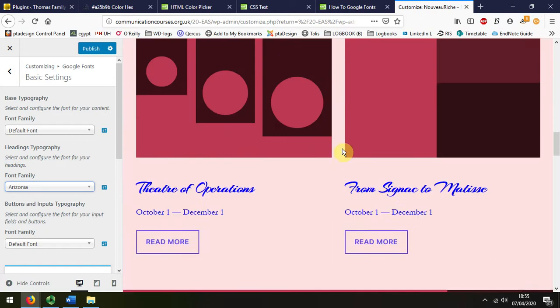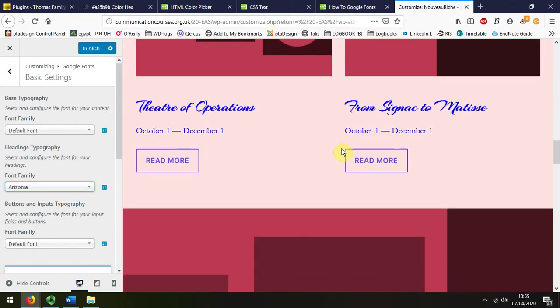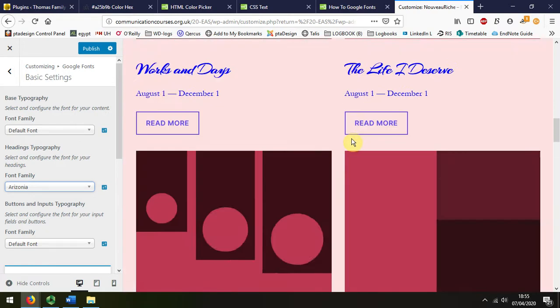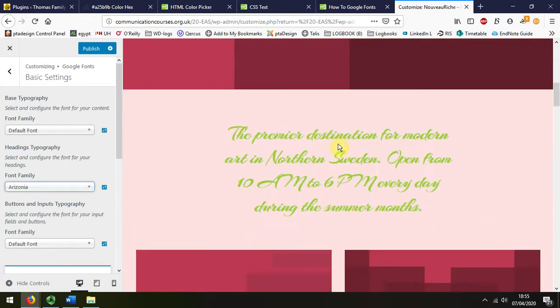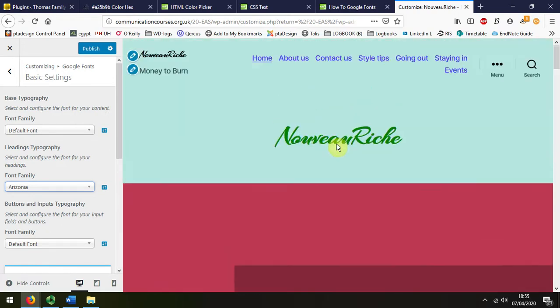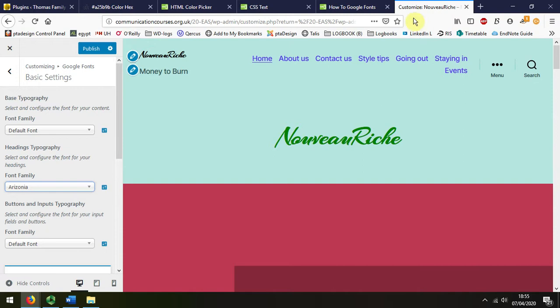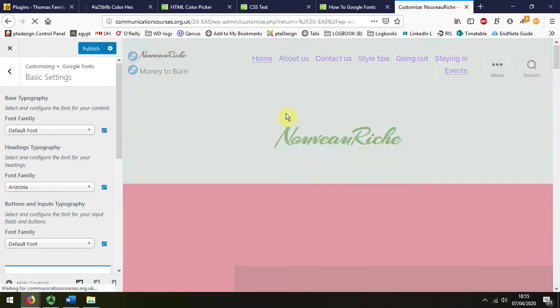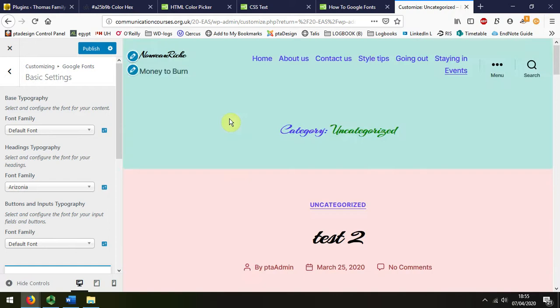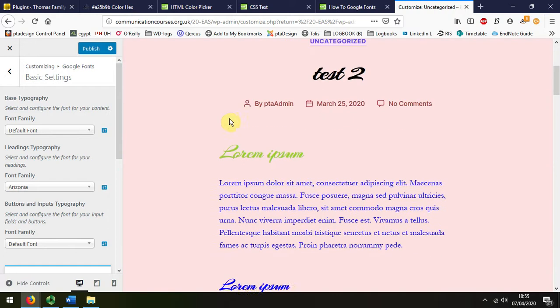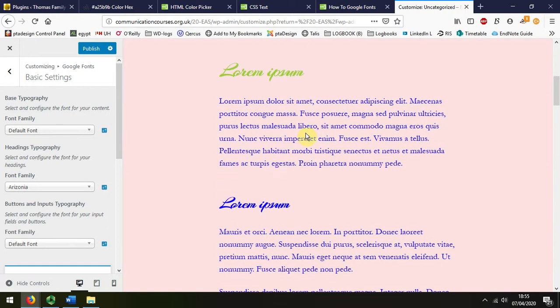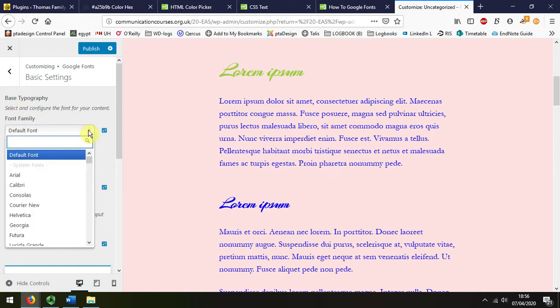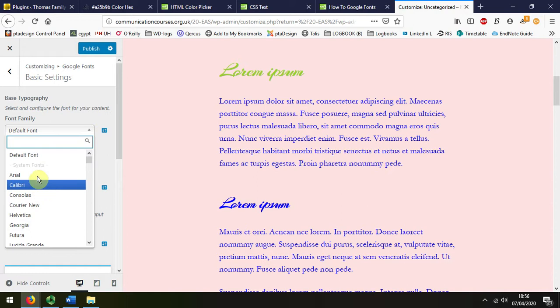The body text has stayed the same. If we look at some of the posts we can see that the text has remained in the default font, so I'll change that base typography to something like Roboto.